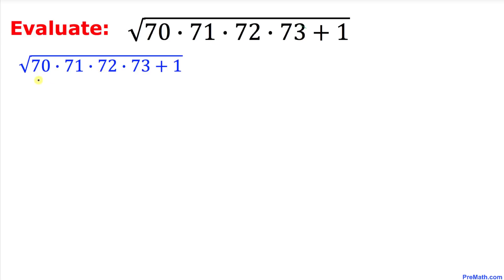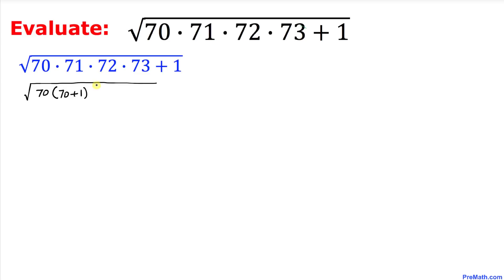Let me tweak it a little bit. I can write this radical by rewriting each factor: 70×71 can be written where 71 is 70+1, 72 can be written as 70+2, and finally 73 can be written as 70+3, and then plus 1.